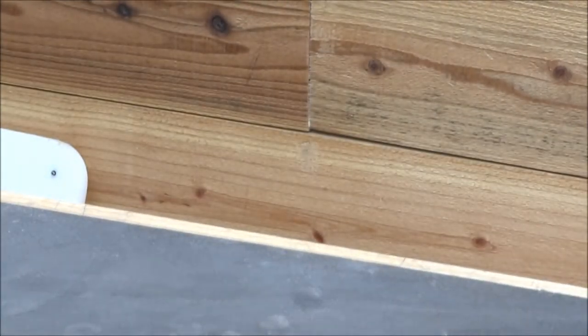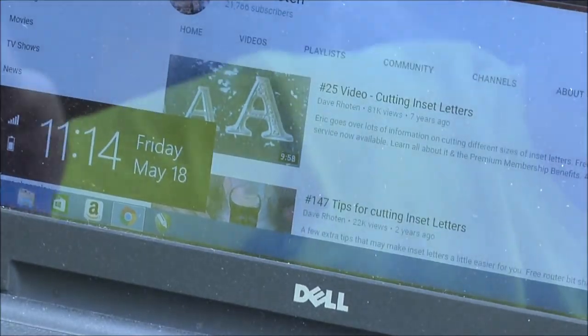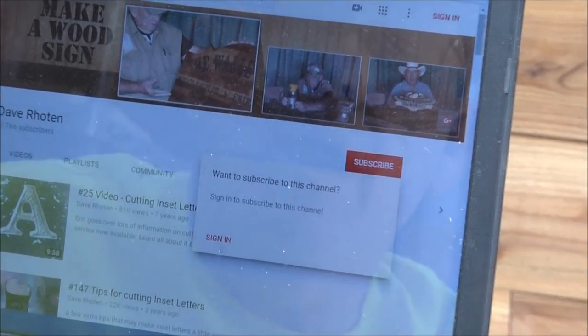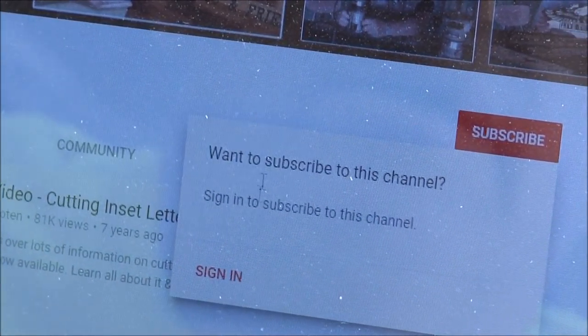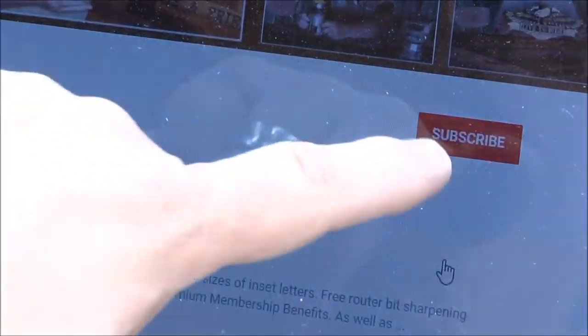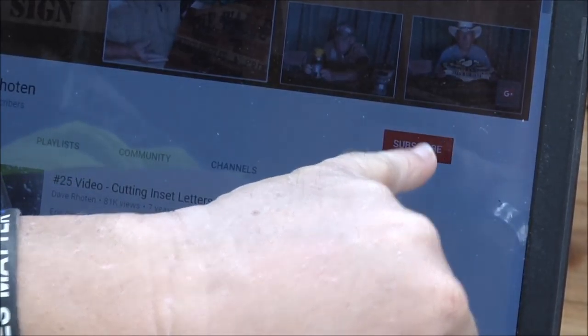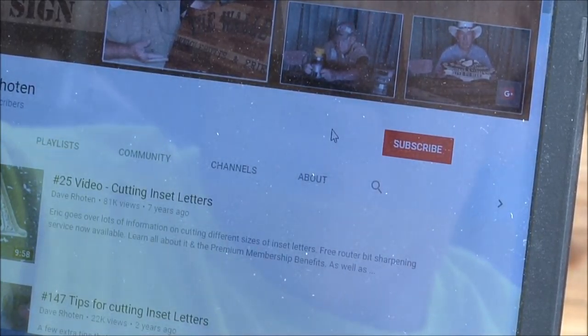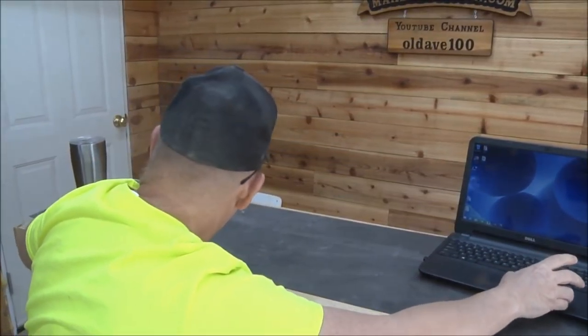I just kind of stumbled across that because people were telling me they couldn't search on their iPhone. The other thing: when you go to subscribe, make sure you click the little bell icon that appears and turn on notifications. I hope that helps because I get tons of questions from people looking for certain videos and they can't seem to find them. Now I'm going to move to the other side of the bench and get into another question.